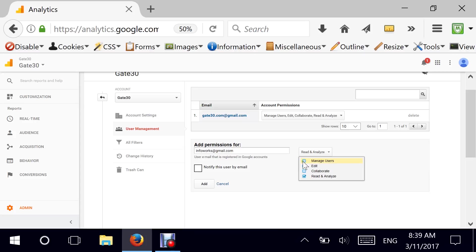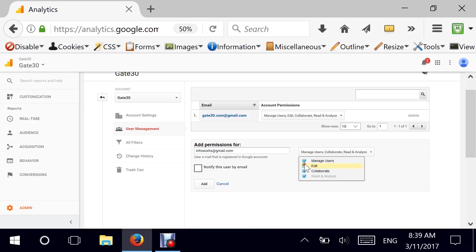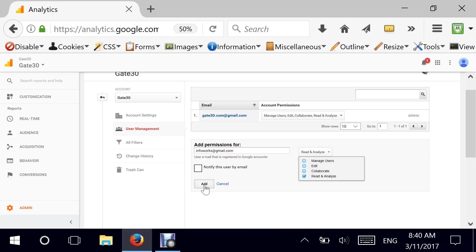You can add permission to that user and select right here what kind of permission you want to give. Do you want to give the utmost permission which is managing users and do you want them to be able to edit, make changes to filters or something, you want them to collaborate or just read and analyze. For example, I want them to only read and analyze because they are some of my analytics guy in the office.